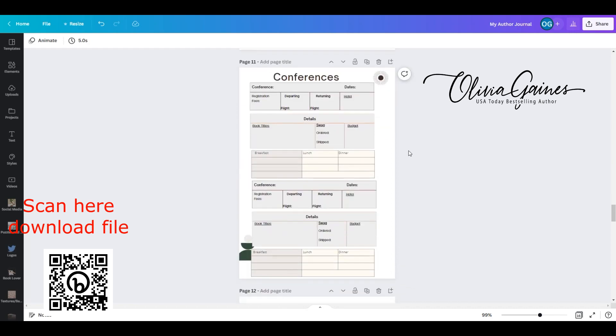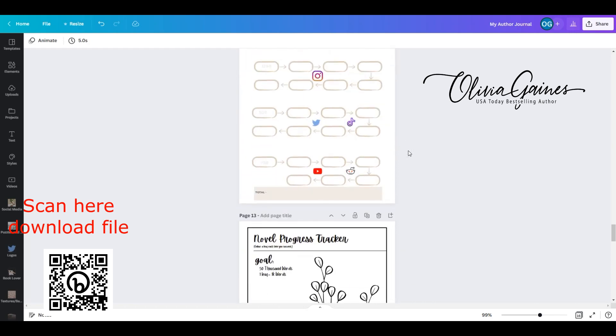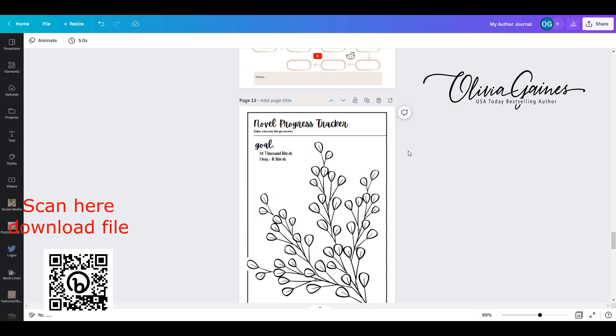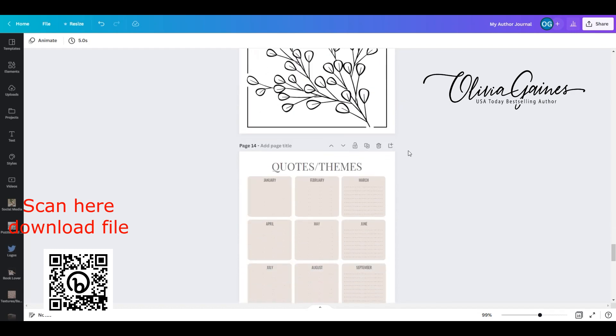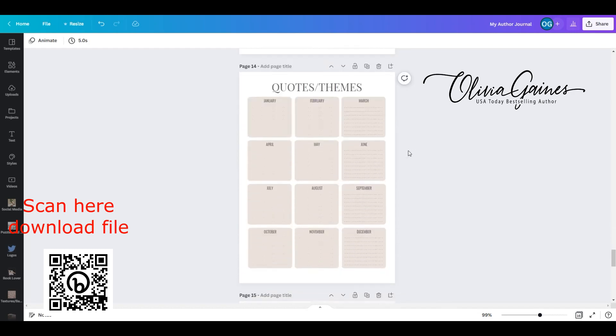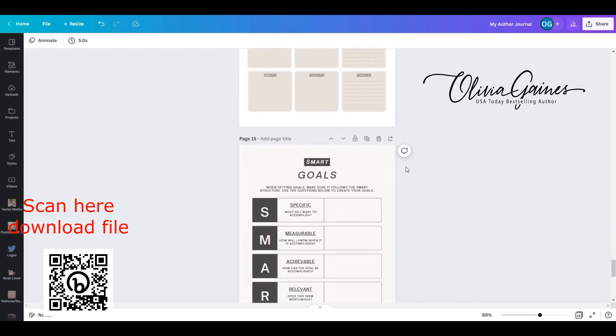I only printed one page for your conferences, your social media tracker, I put in a novel progress tracker, your monthly quotes and themes. Like for example, October is breast cancer awareness month and a lot of people will use a pink theme, or November being thankful in December to be the month of giving.